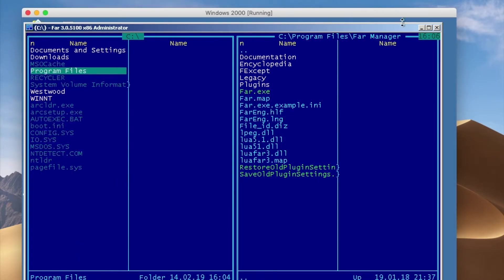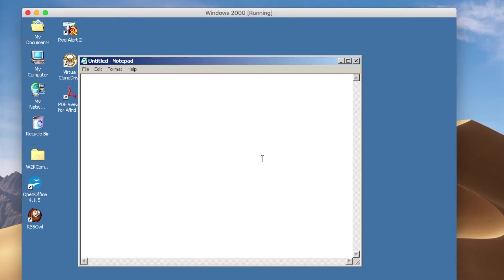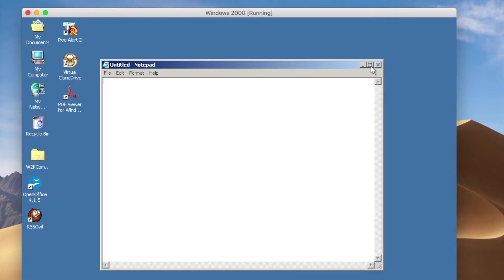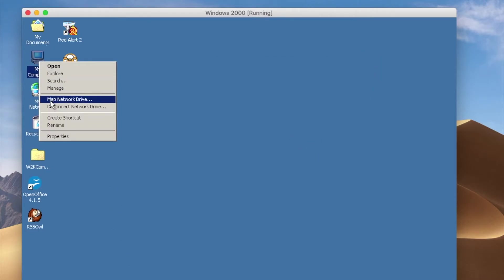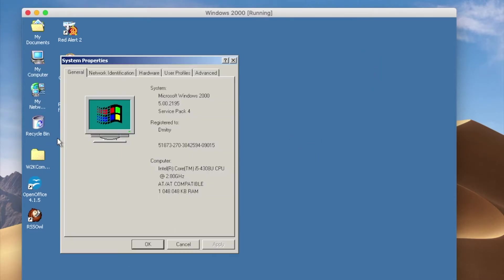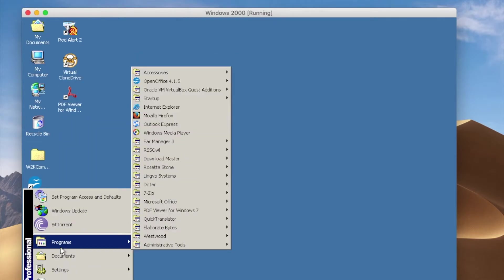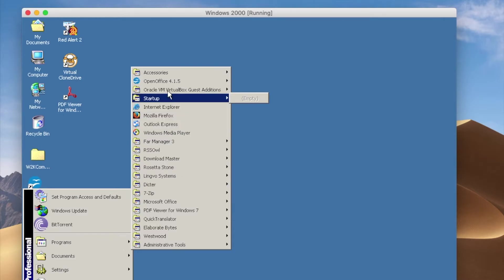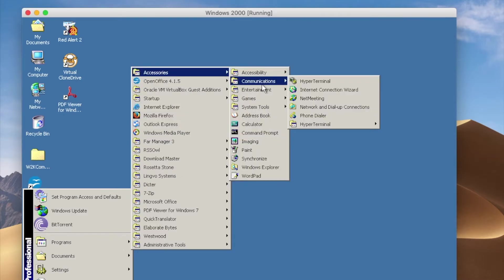Notepad — obviously also very fast. I'm not sure how much memory I've allocated to this one. Let's check — it's just like one gig, yeah, just not much, like a couple of gigs allocated to this one.